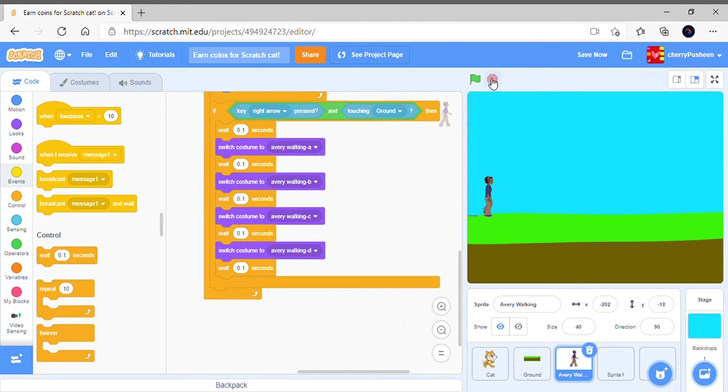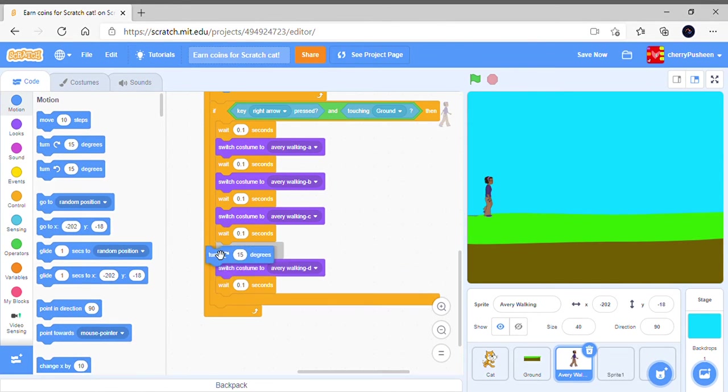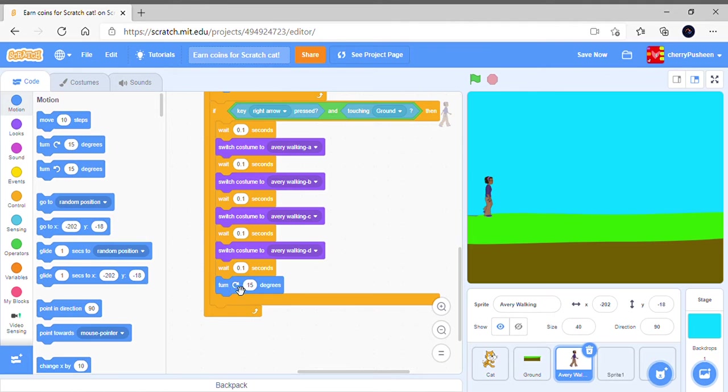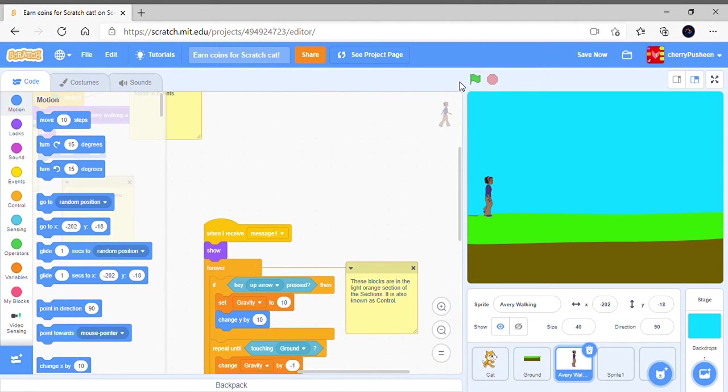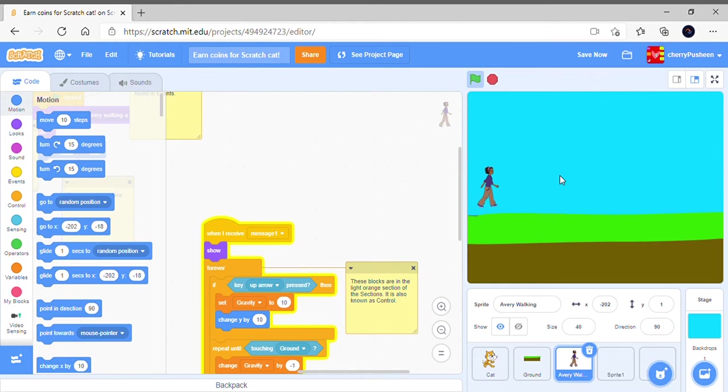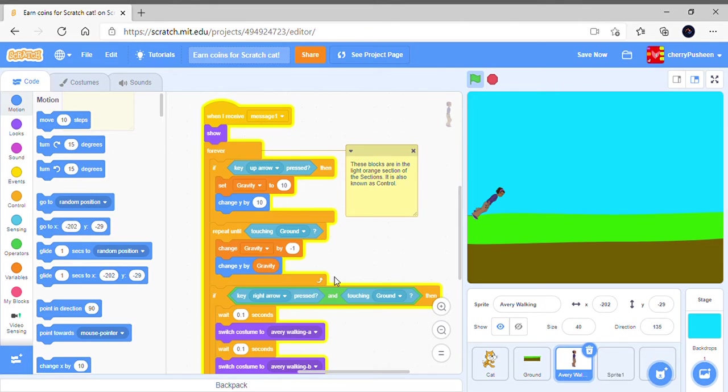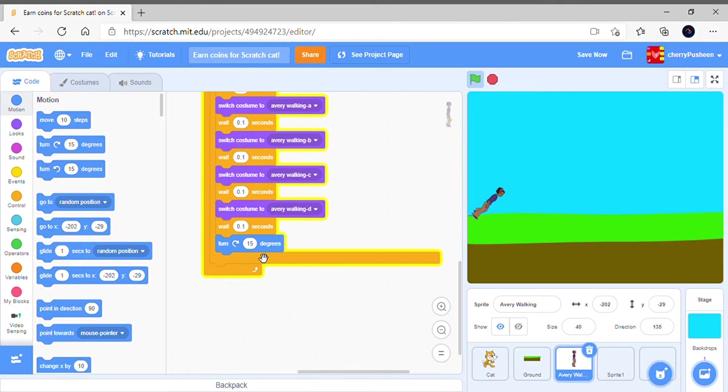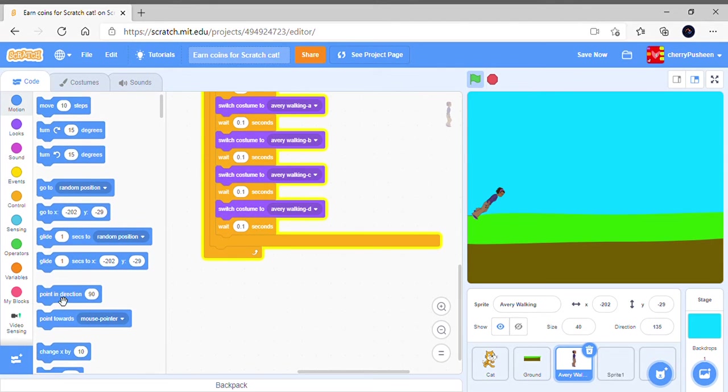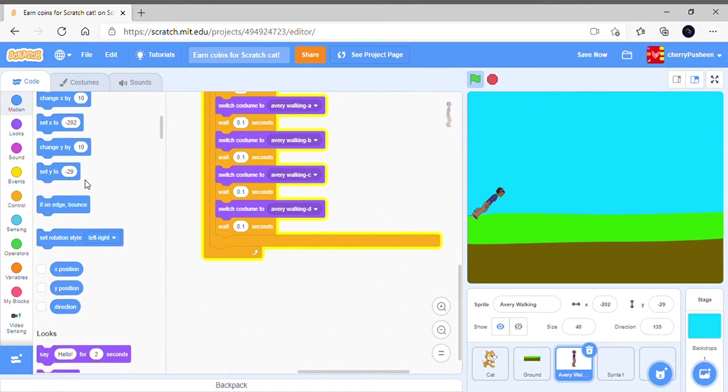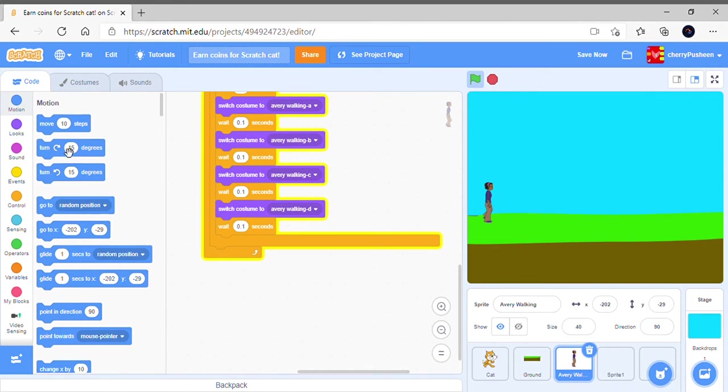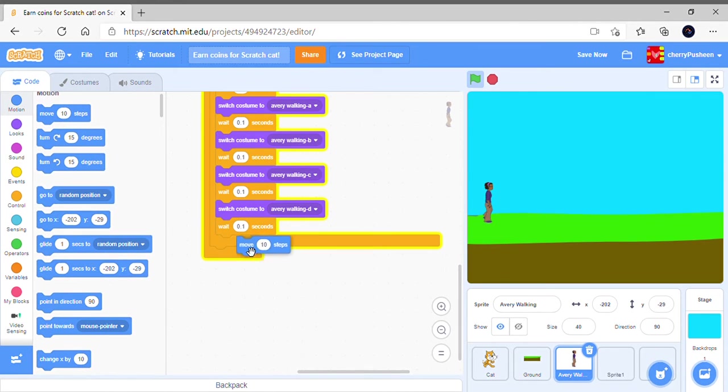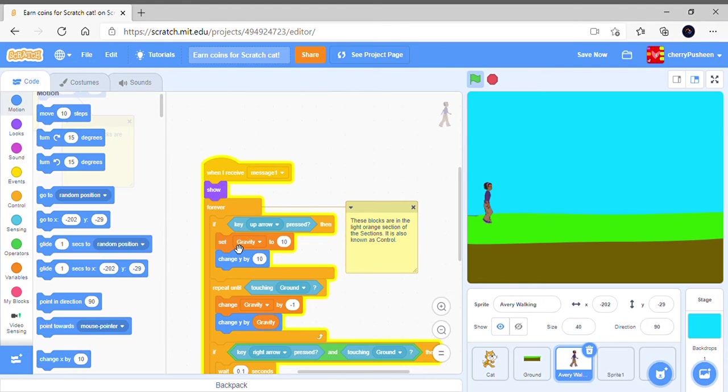Oh, and move 10 steps. Okay, this is totally not working. I didn't say turn 15 degrees. Point in direction 90, move 10 steps.